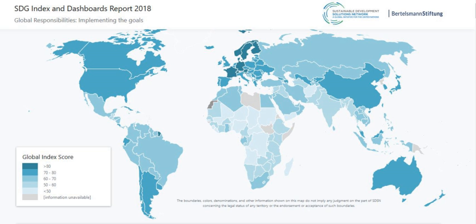In 1972, governments met in Stockholm for the United Nations Conference on the Human Environment, to consider the rights of the family to a healthy and productive environment. In 1983, the United Nations created the World Commission on Environment and Development, later known as the Brundtland Commission, which defined sustainable development as meeting the needs of the present without compromising the ability of future generations to meet their own needs.